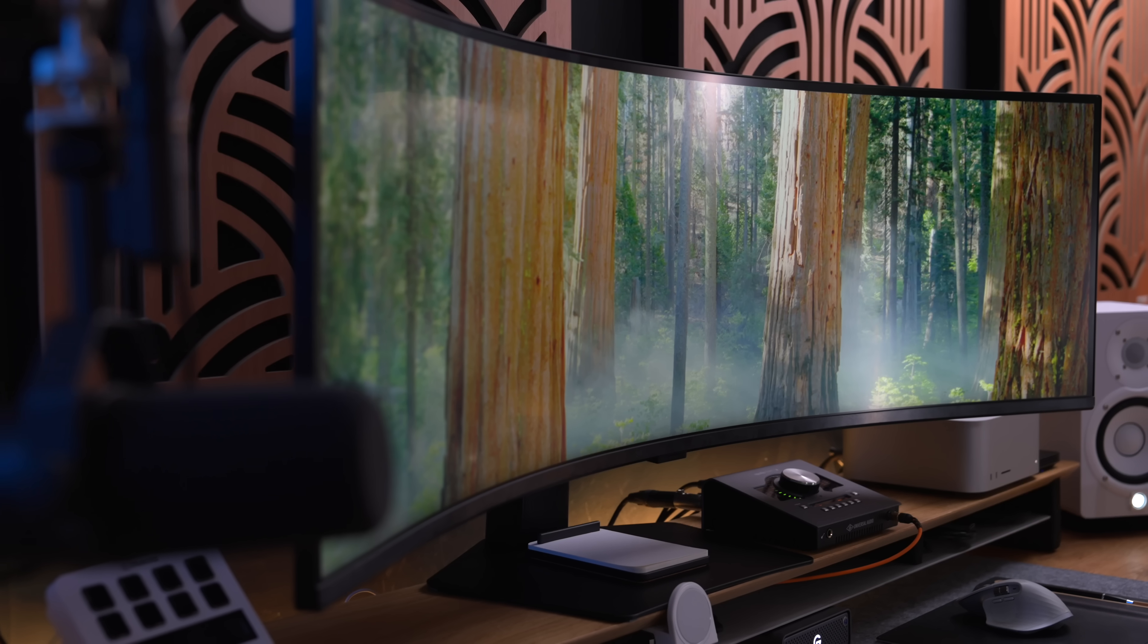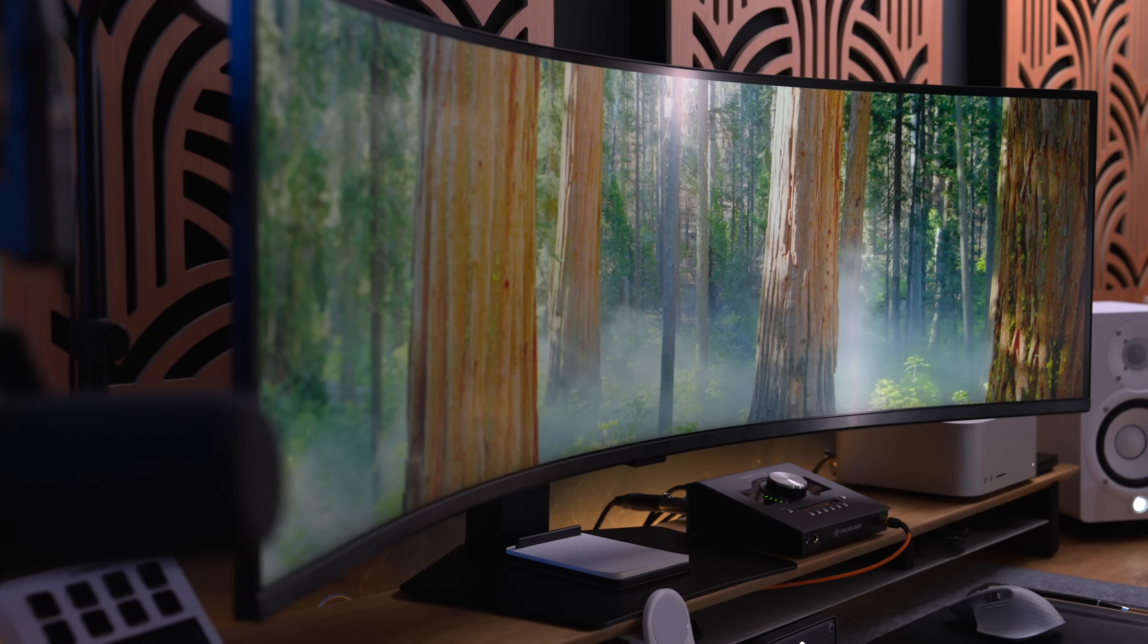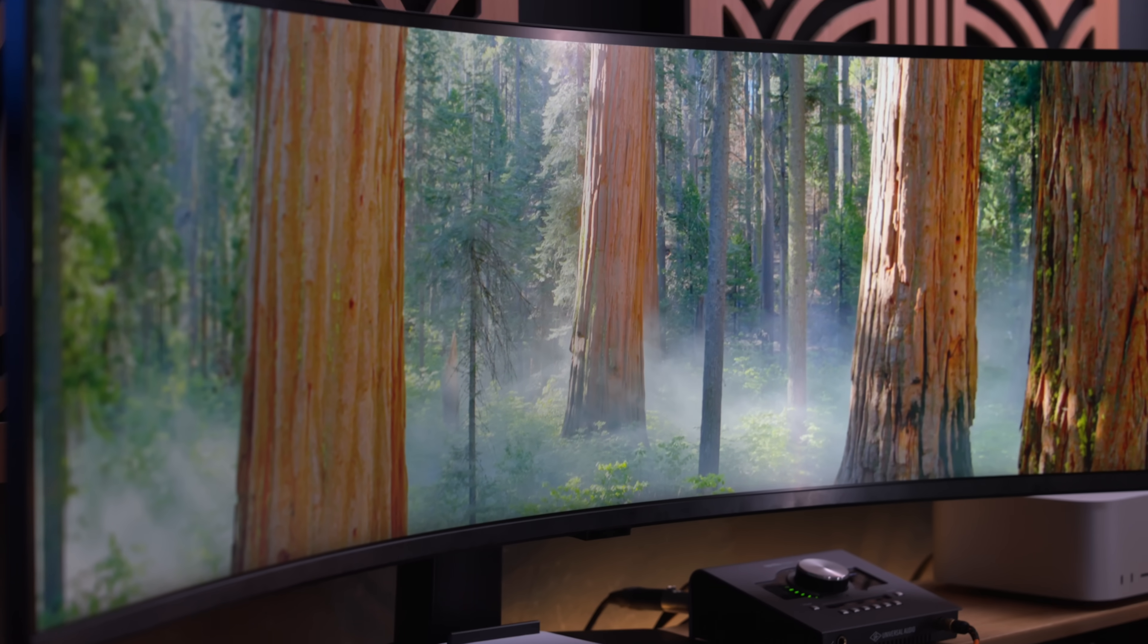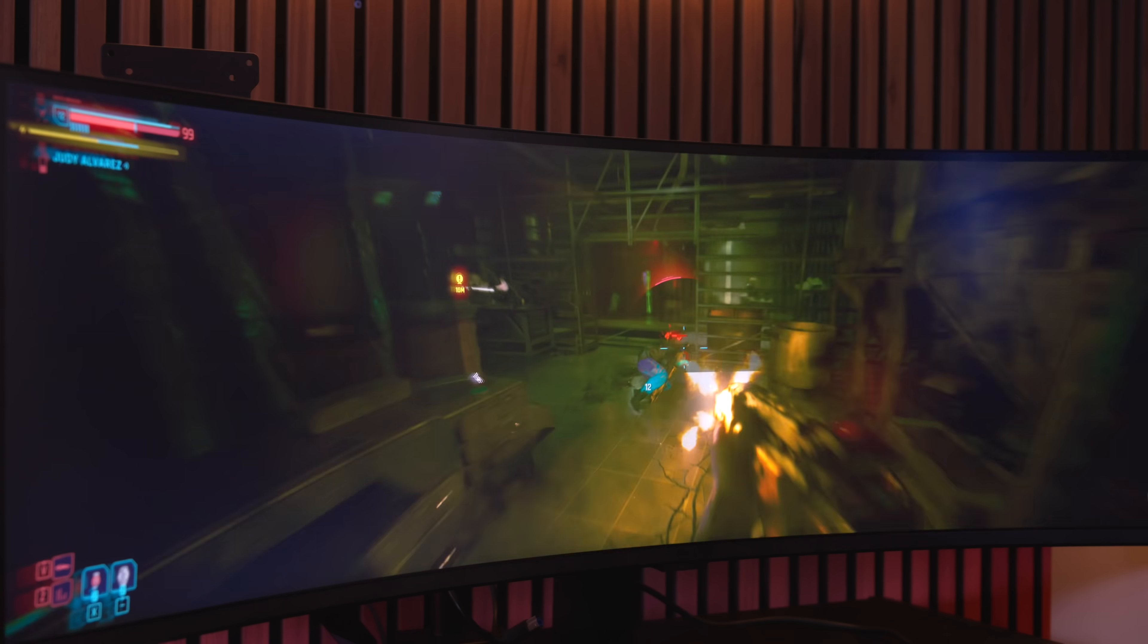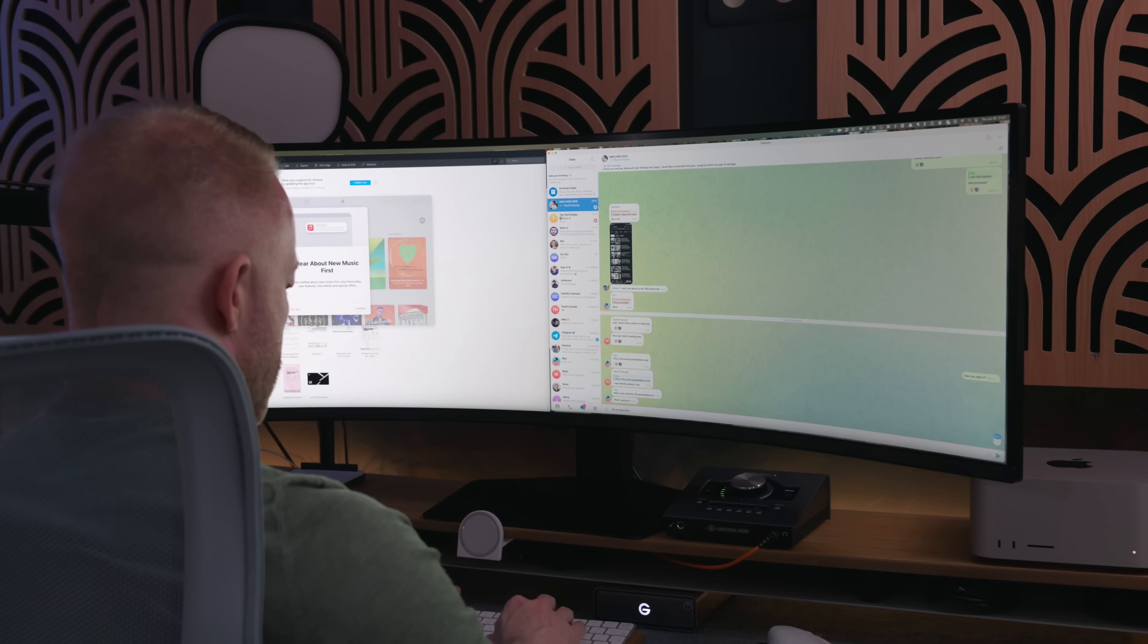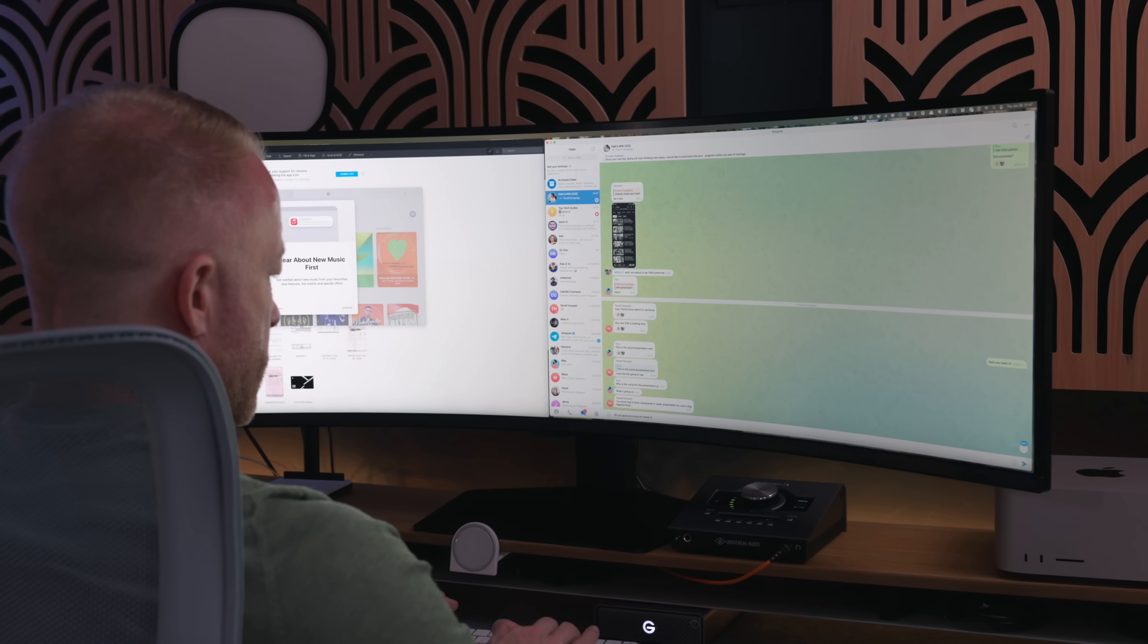This here behind me is Samsung's new 49-inch Odyssey G9, the G91F to be exact. And for these past couple of weeks, it replaced both my gaming monitor and my dual studio display productivity setup. It was kind of brilliant with a couple of caveats. Let's ramble.